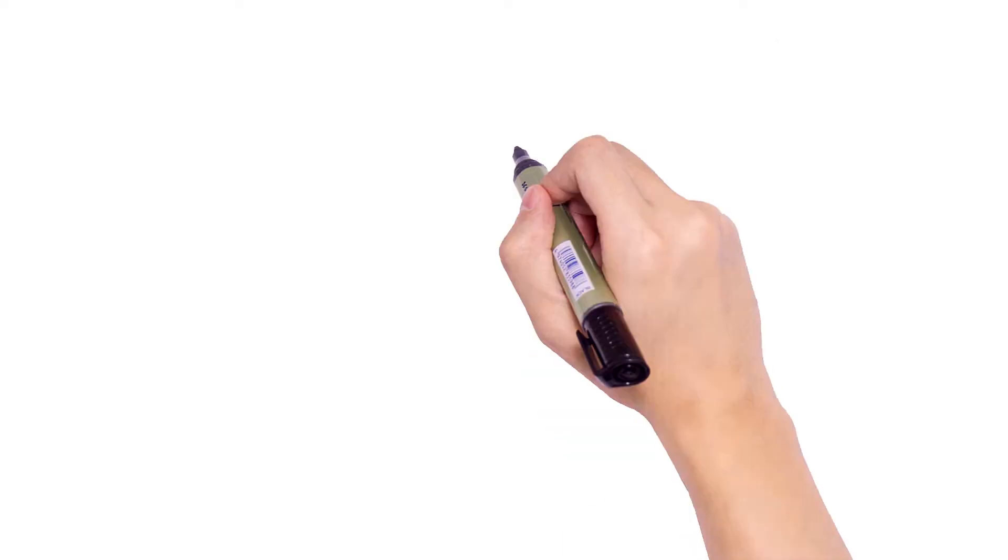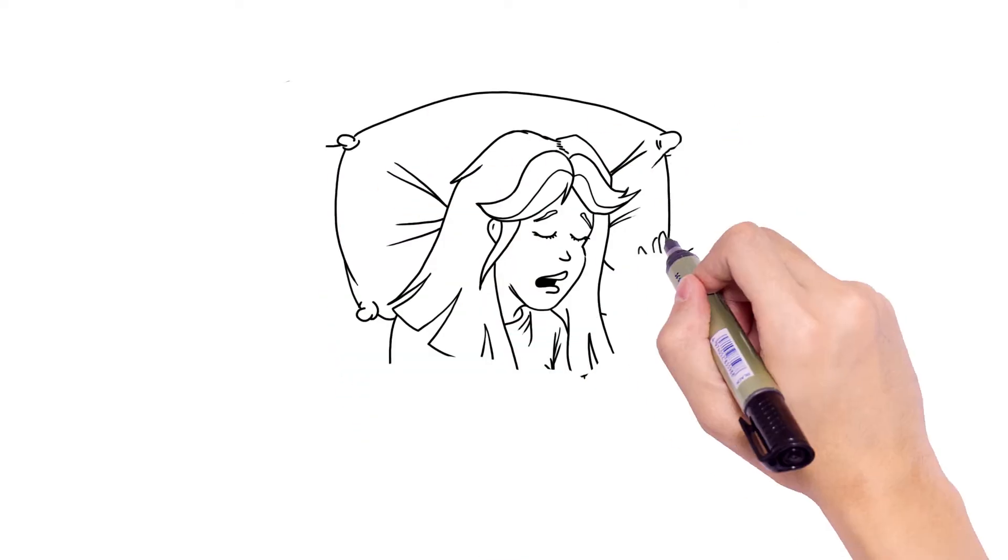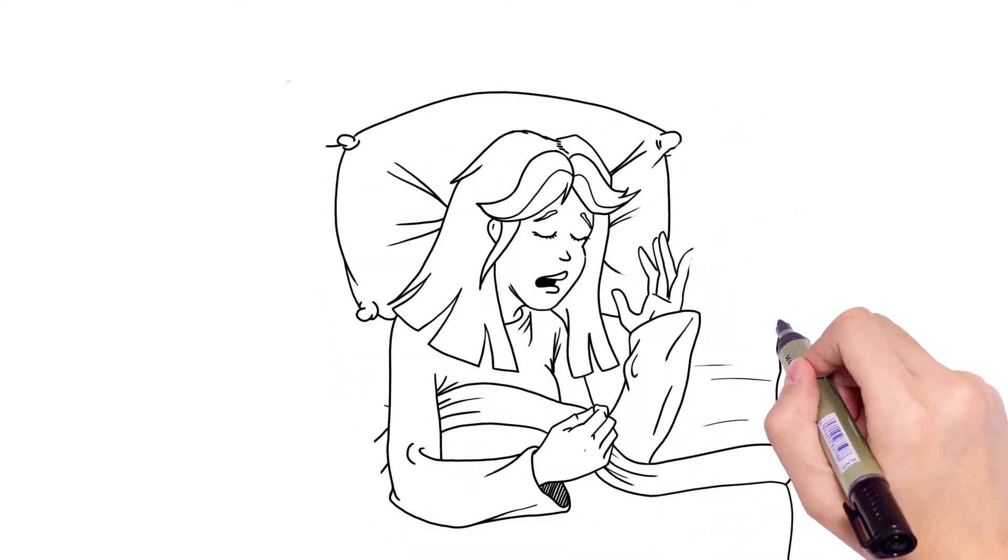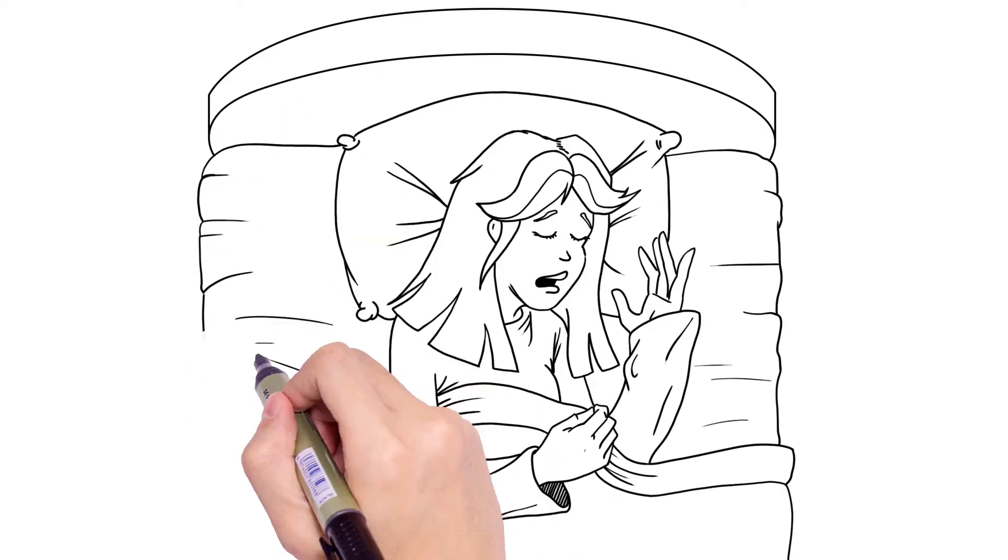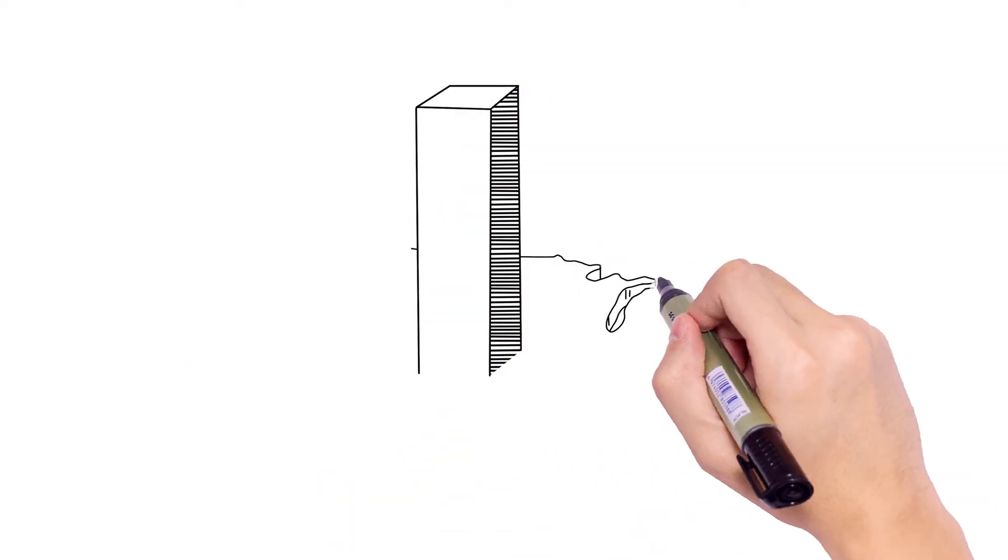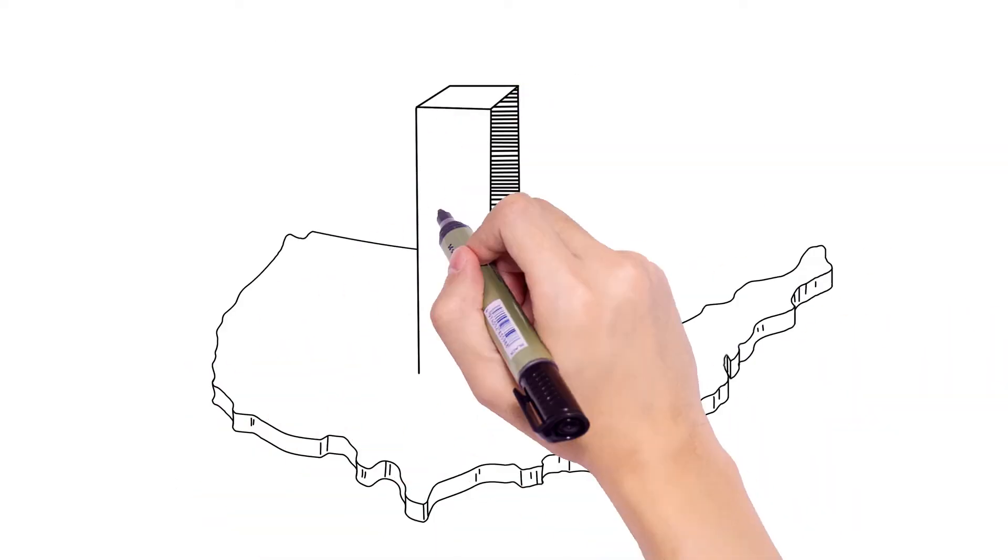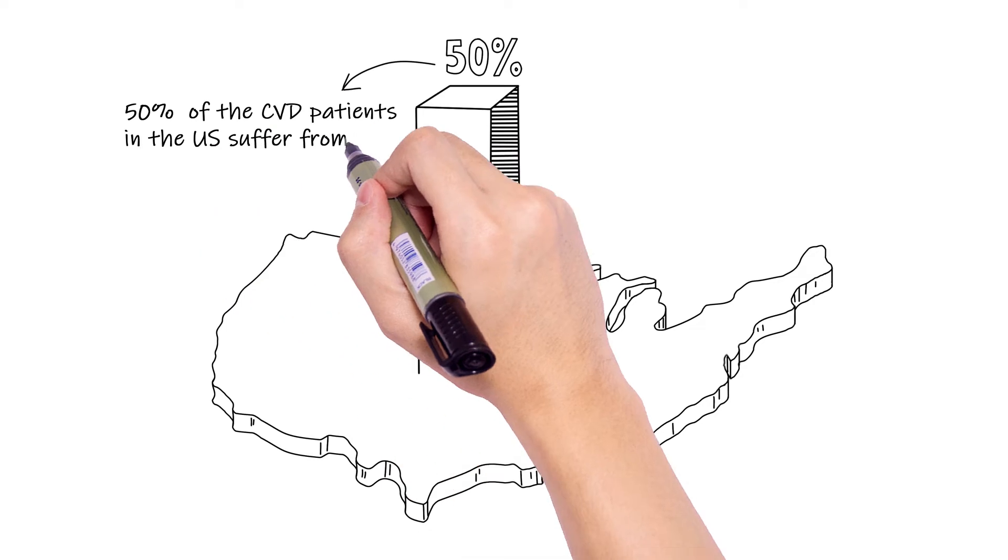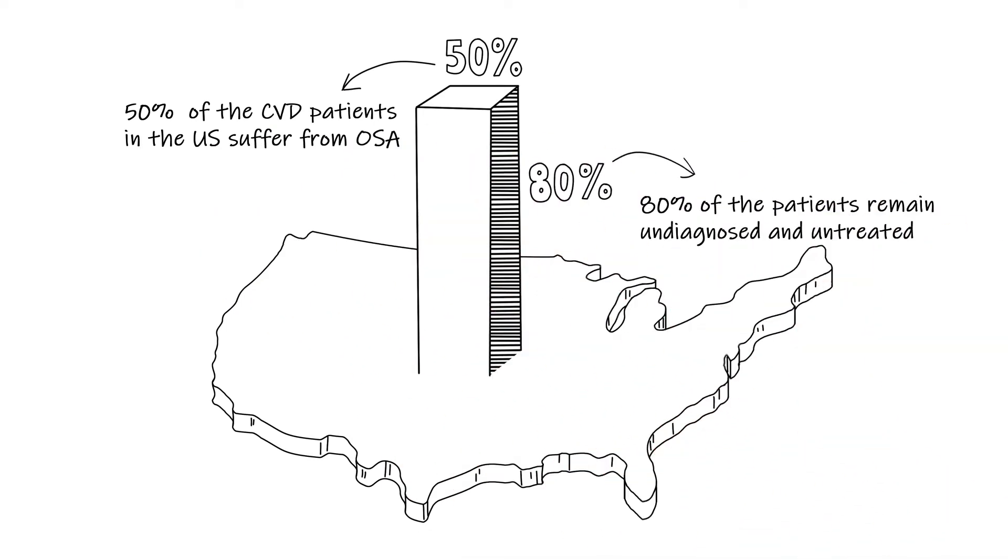A difficult problem. More than 50% of cardiovascular patients in the United States suffer from sleep apnea. However, even though it is known that sleep apnea management can improve cardiovascular outcomes, 80% of those patients remain undiagnosed and untreated.